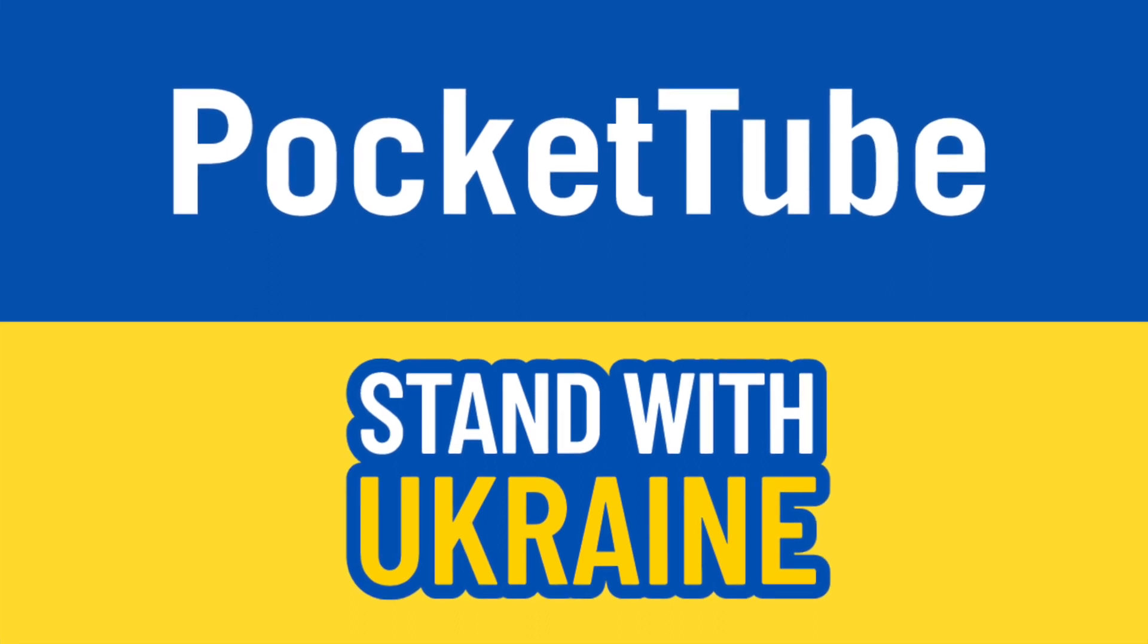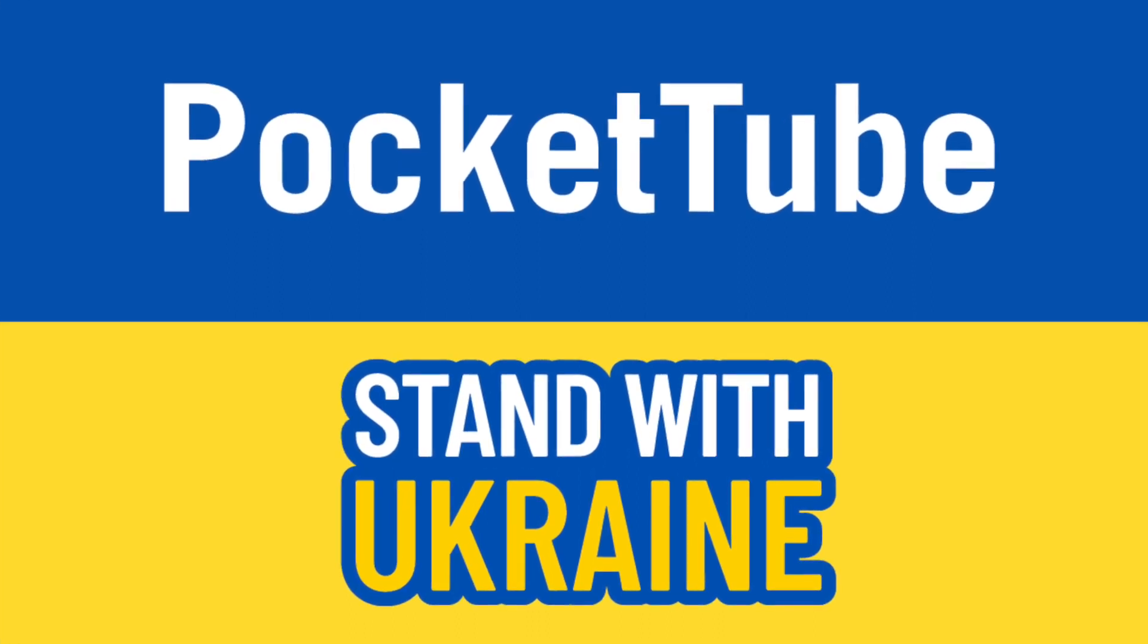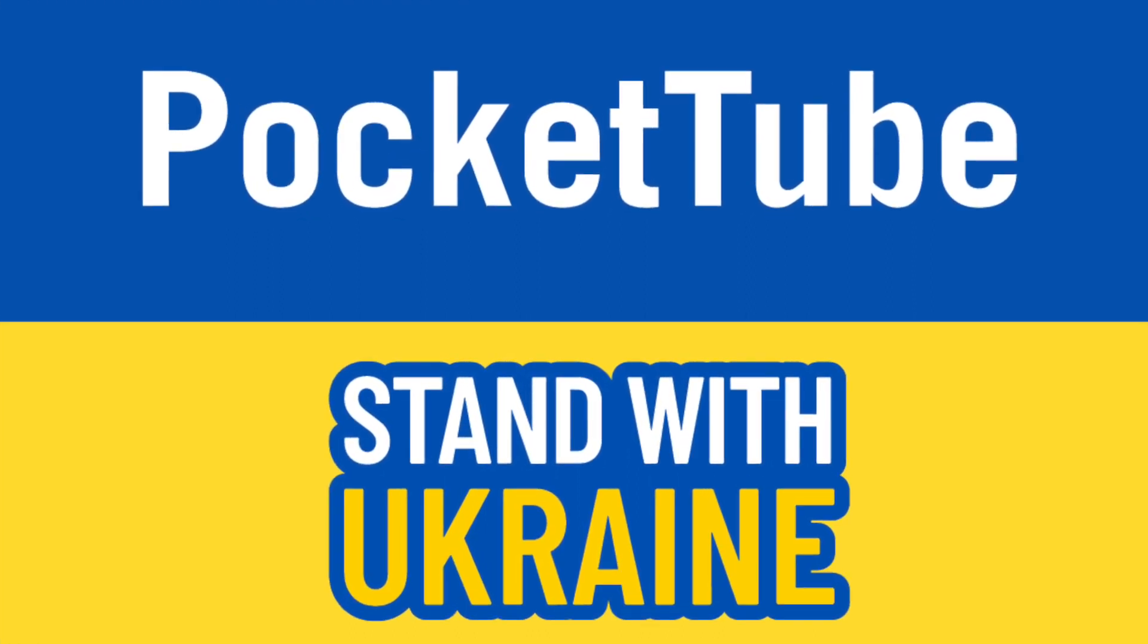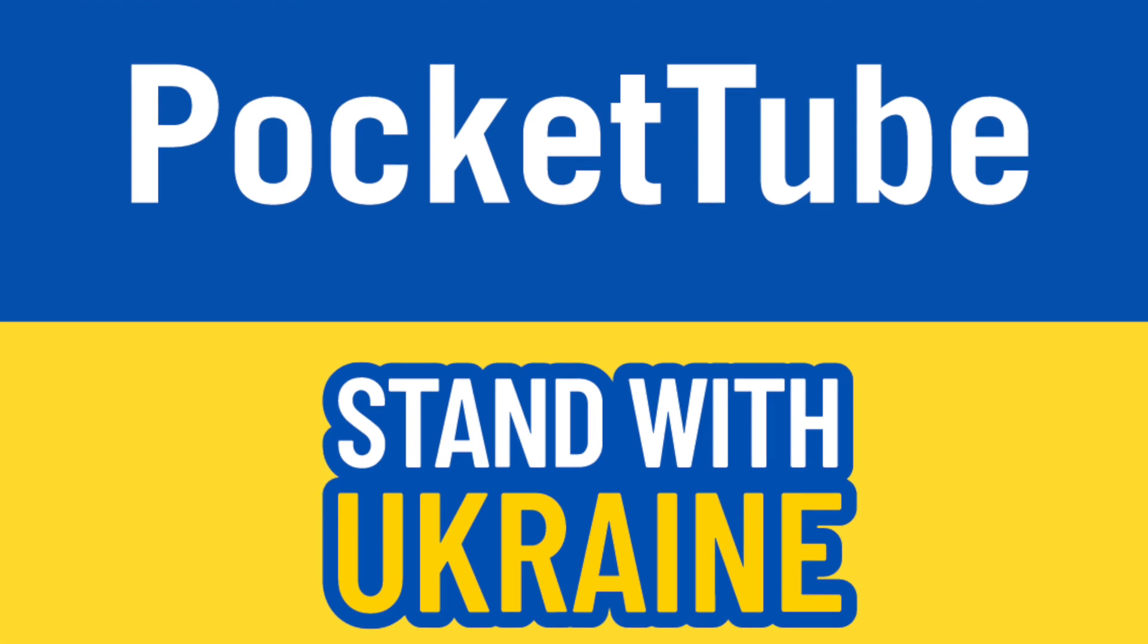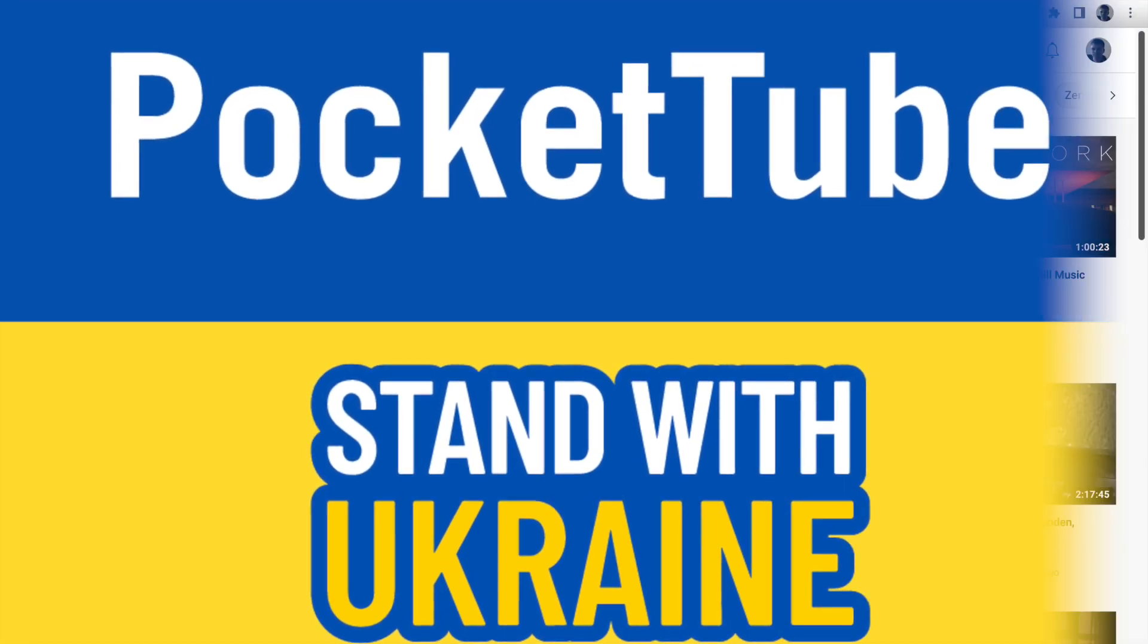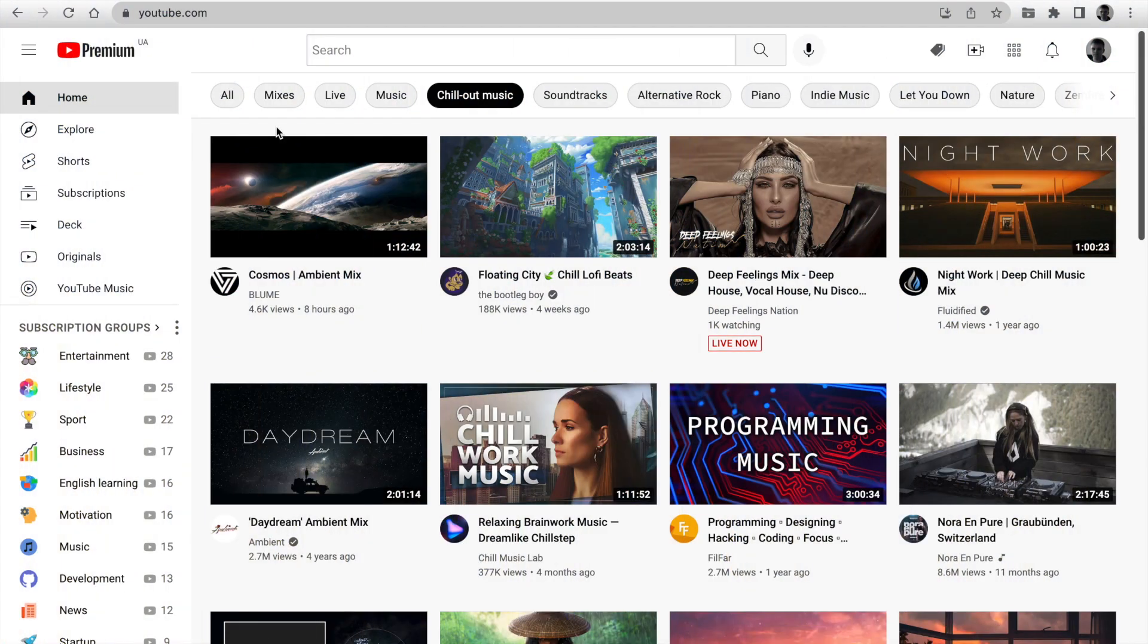Hi everyone, I'm Dima, developer of PocketTube from the capital of Ukraine. Firstly, I'd like to thank everyone for supporting my country.